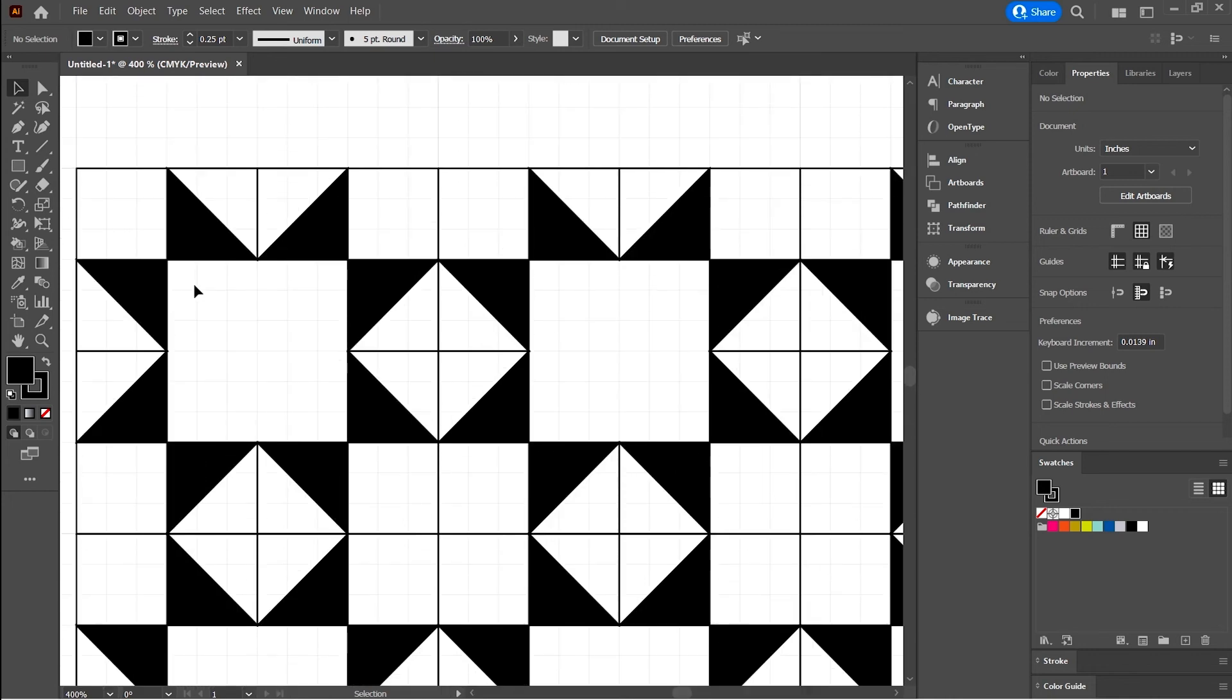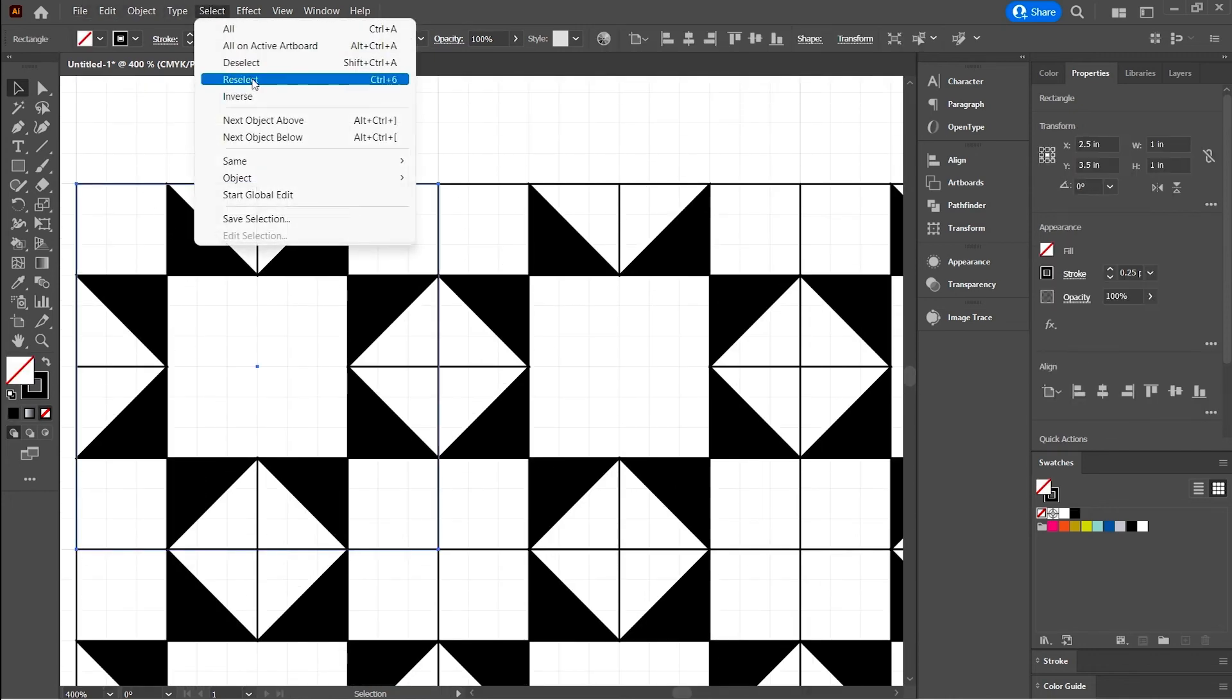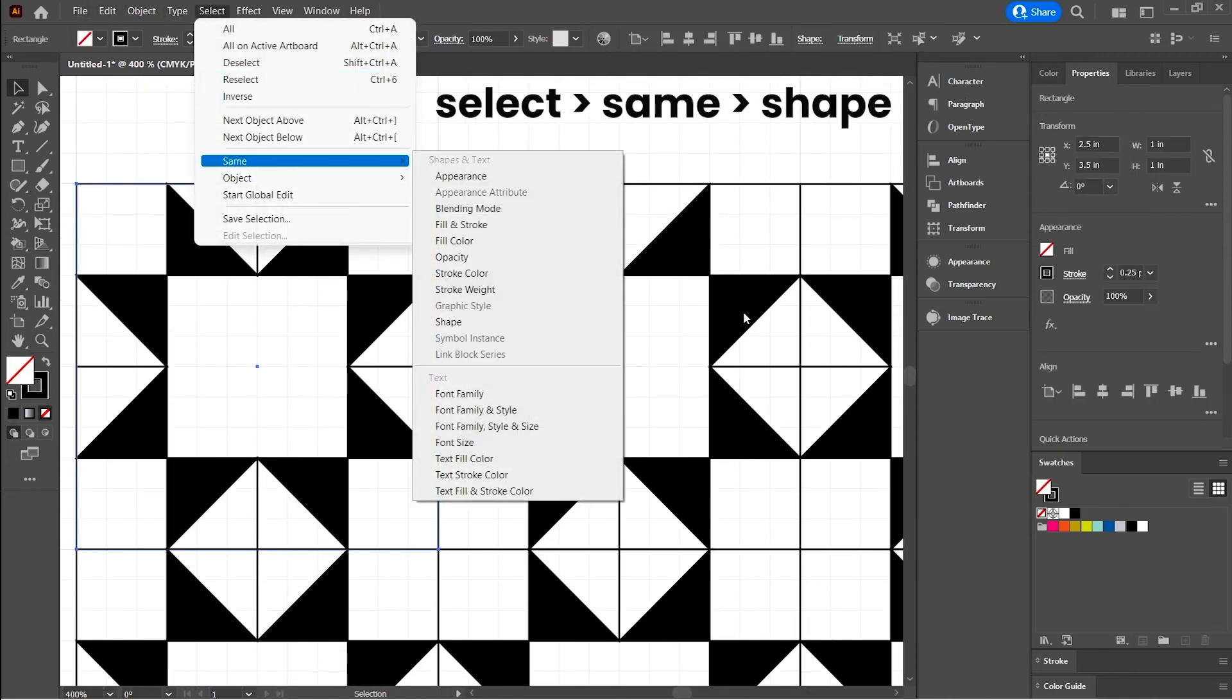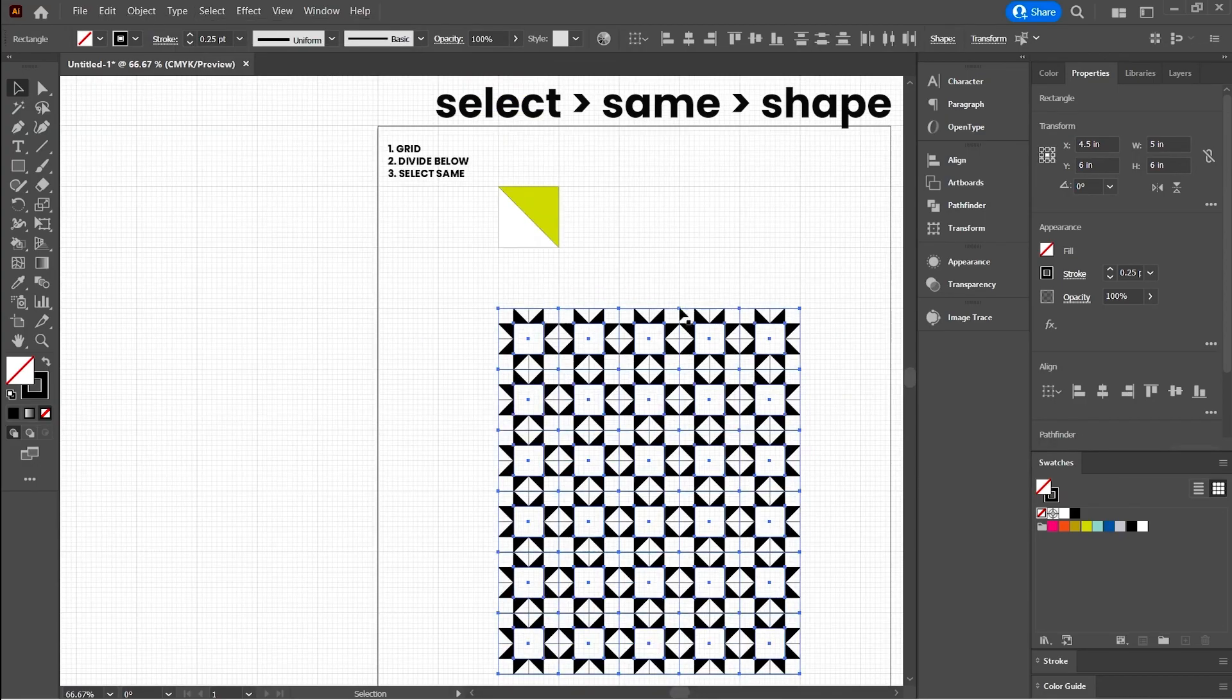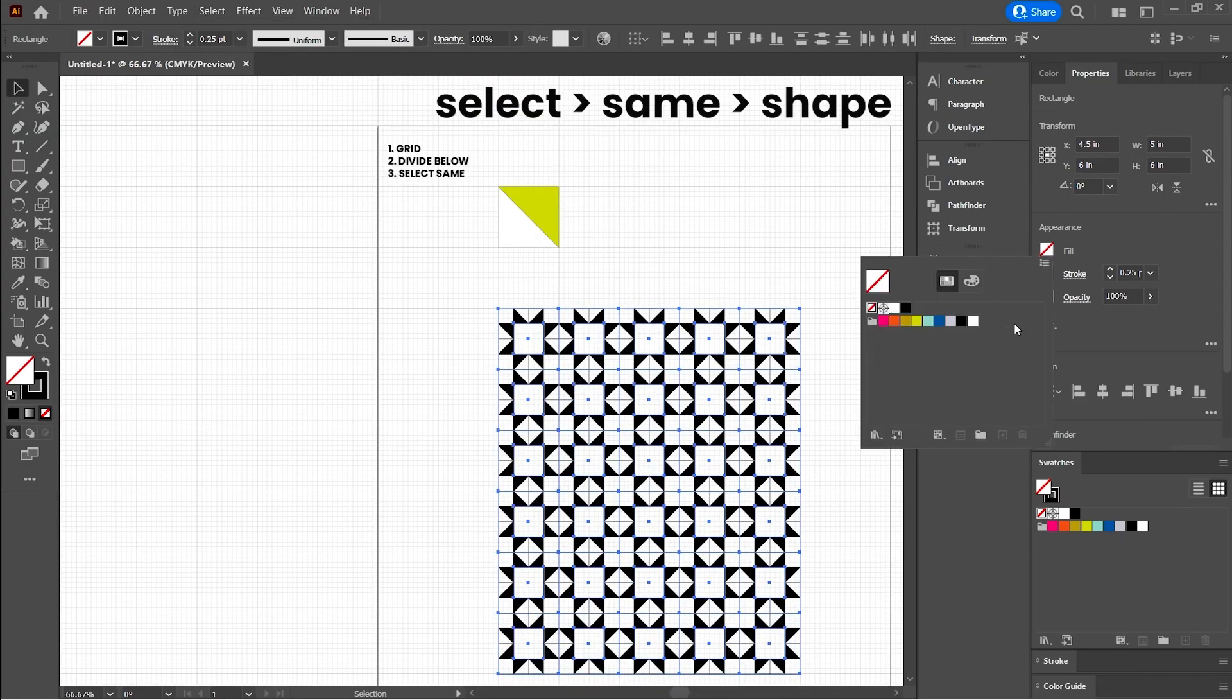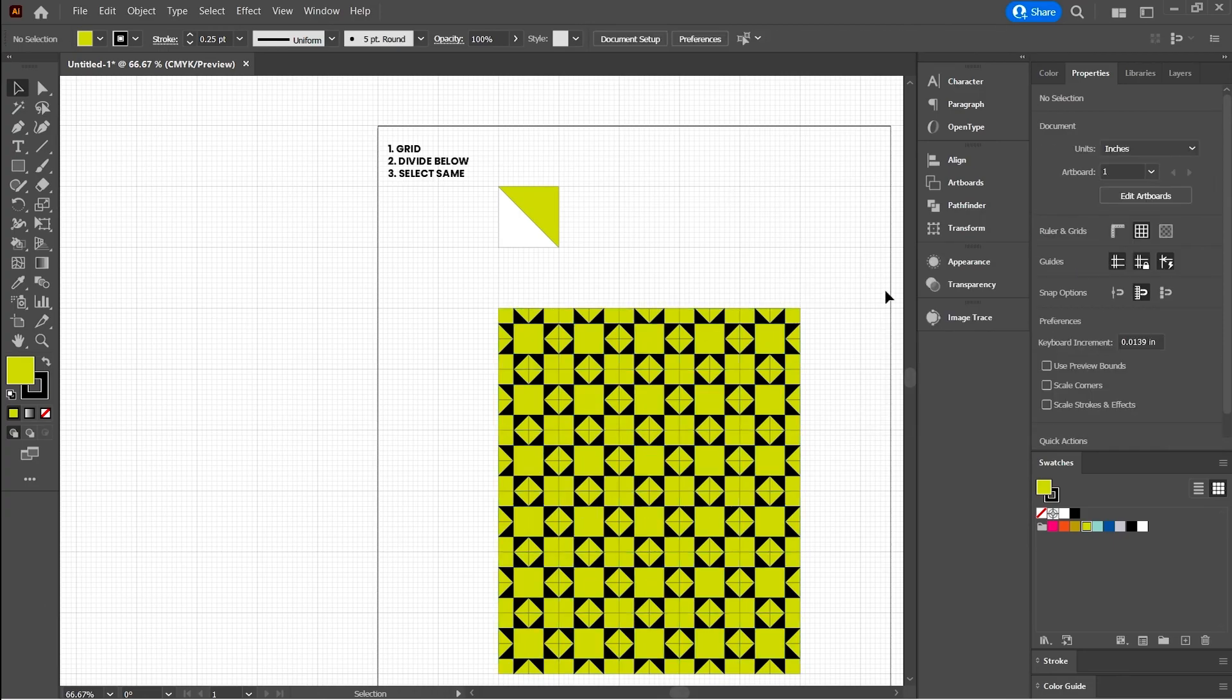You can select this larger square, select same, shape, and it'll select all of the big squares for you. So then you can fill those with a certain color. So then you've got the background color all selected.